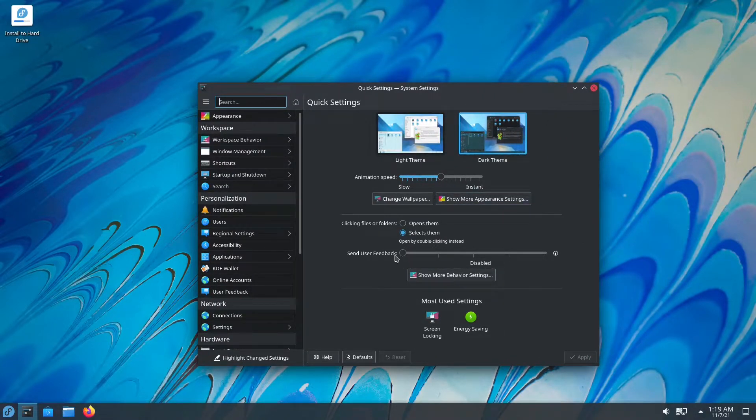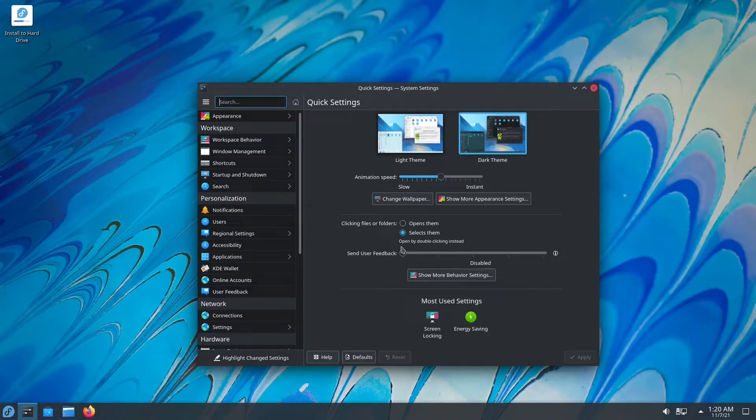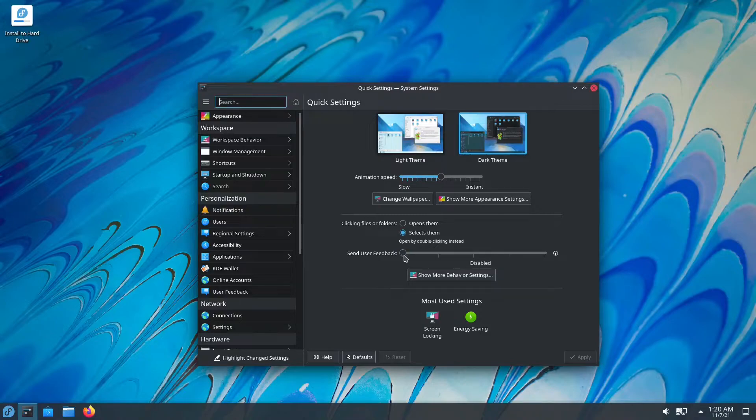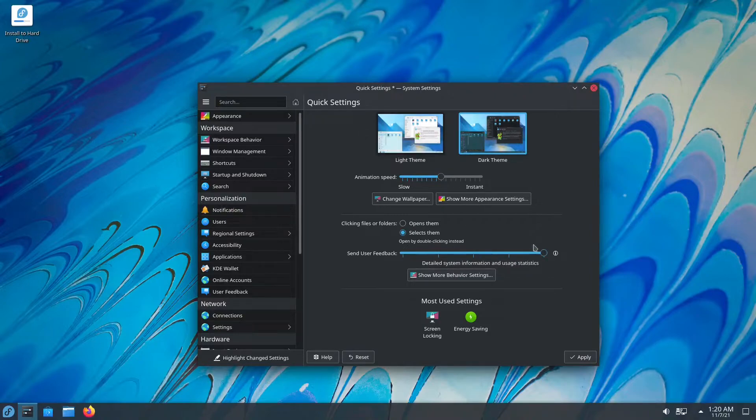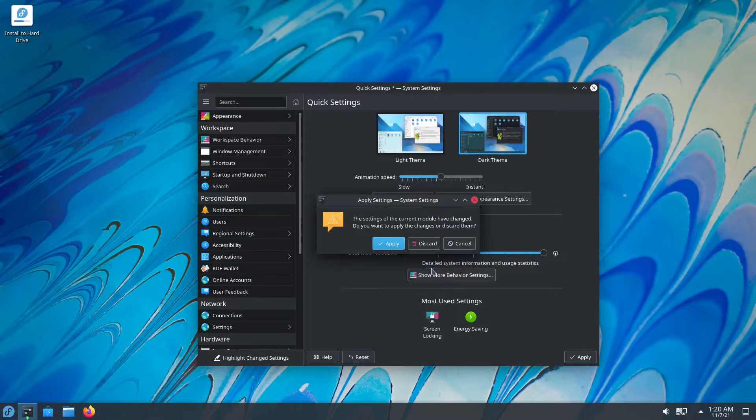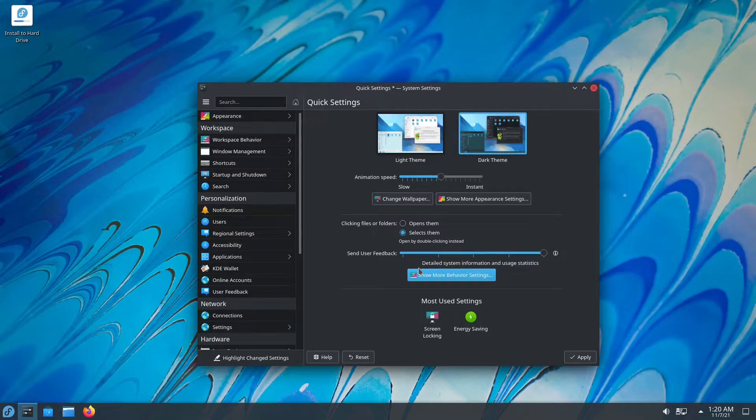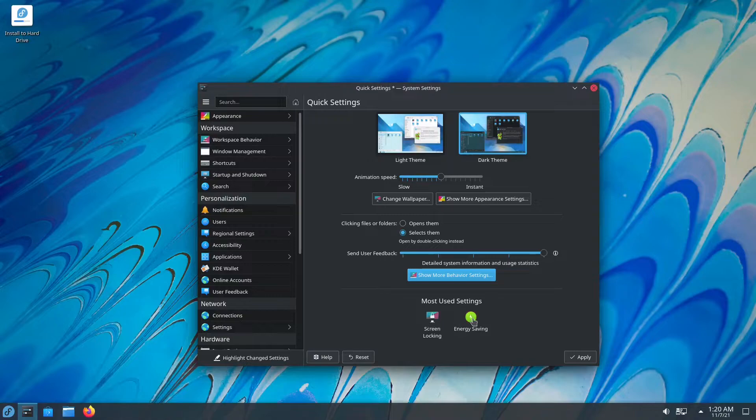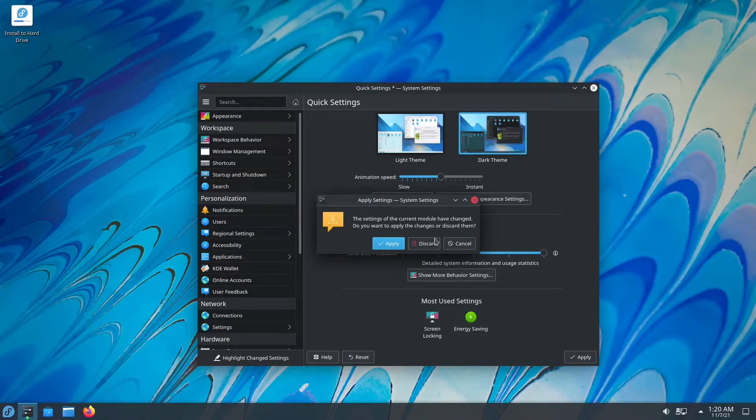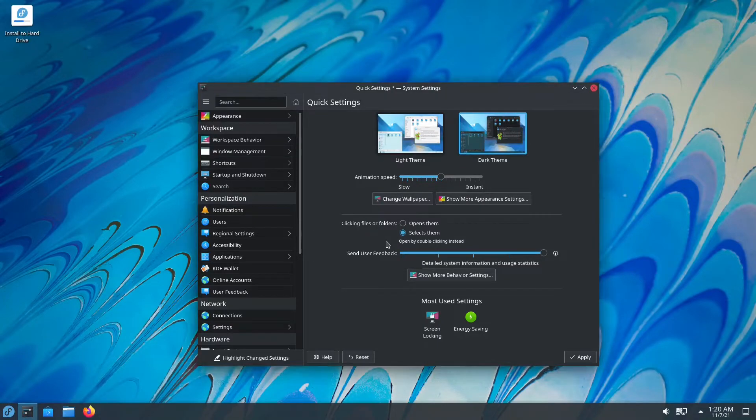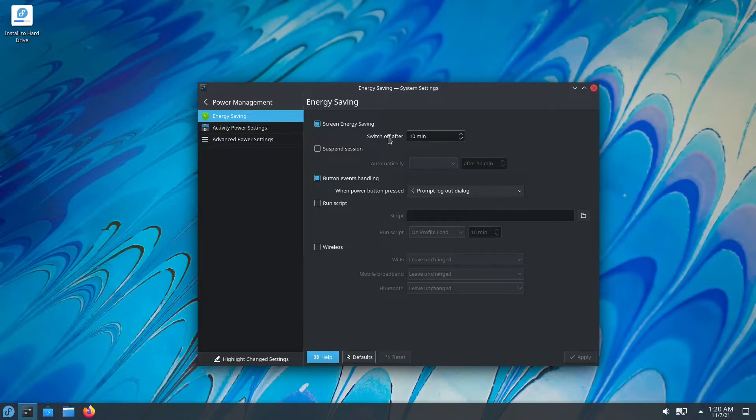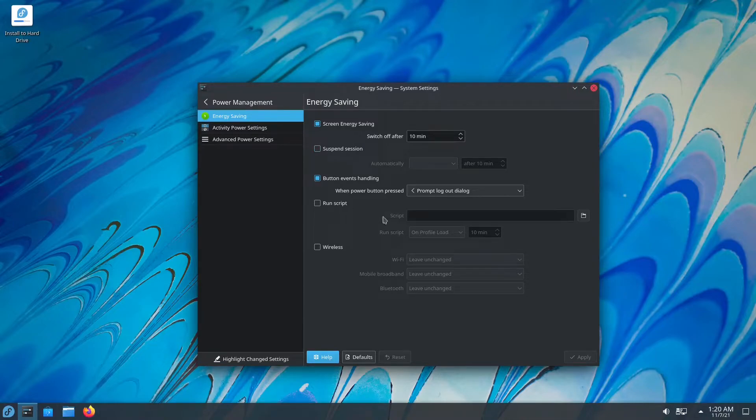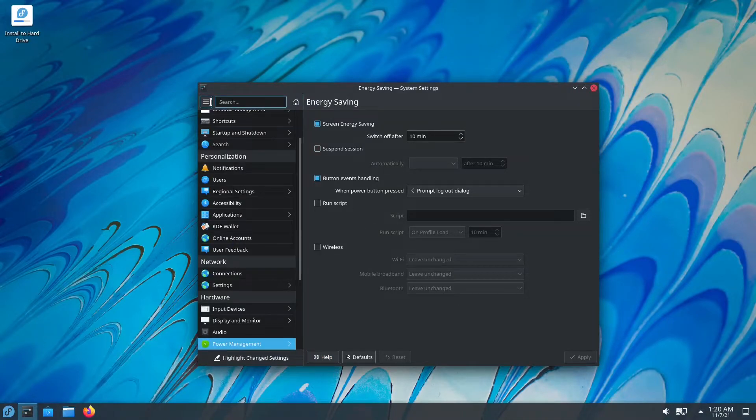You also have send user feedback. This is something Microsoft does automatically without you even knowing for the most part. But here, you have a slider where it says you can have basic system information that you're sending usage statistics, detailed system information, and basic usage statistics, or detailed usage information. Now you also have your most used settings over here, screen locking and energy savings. If you click on energy saving, first you have to apply. And then, your basic energy settings, screen saver, suspend session, buttons handling, wireless, basic stuff.